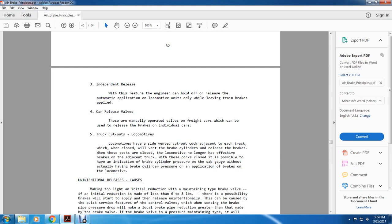Cutouts on locomotives: locomotives have side-vented cutout cocks adjacent to each truck, enclosed with a little vent. The brakes are only released when these cocks are closed. The motor will no longer be affected by brakes on the adjacent truck when the cocks are closed. There is a possibility of having an indication of brake cylinder pressure on the cab gauge without actually having brake cylinder pressure applied to the brakes on the locomotive.